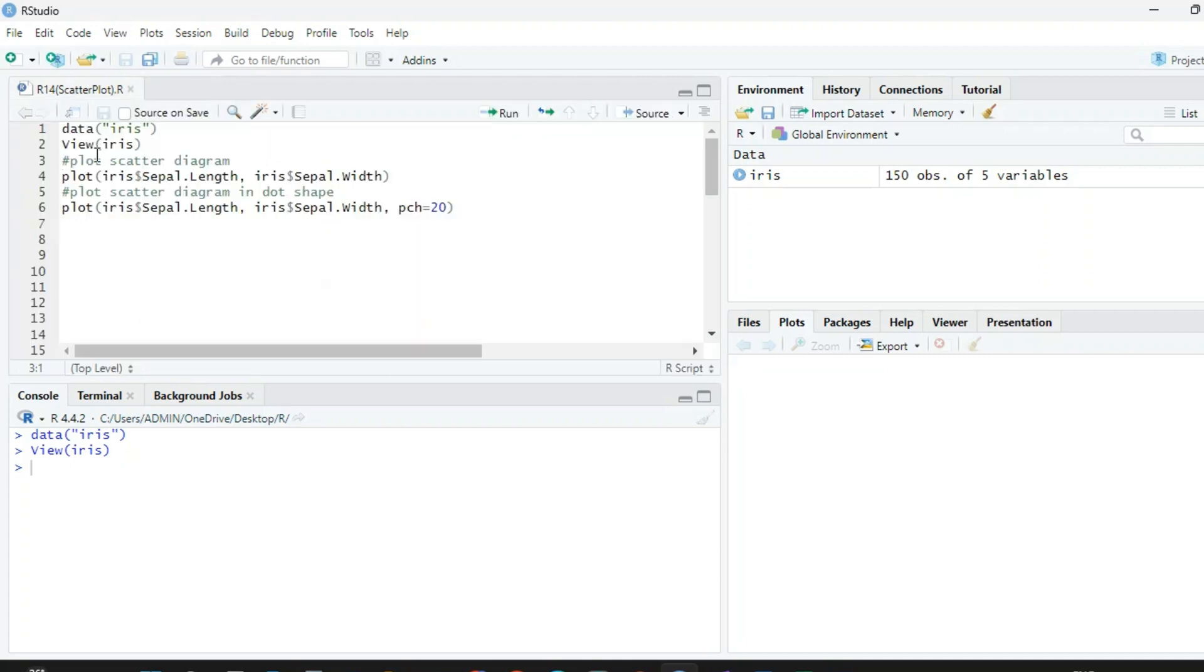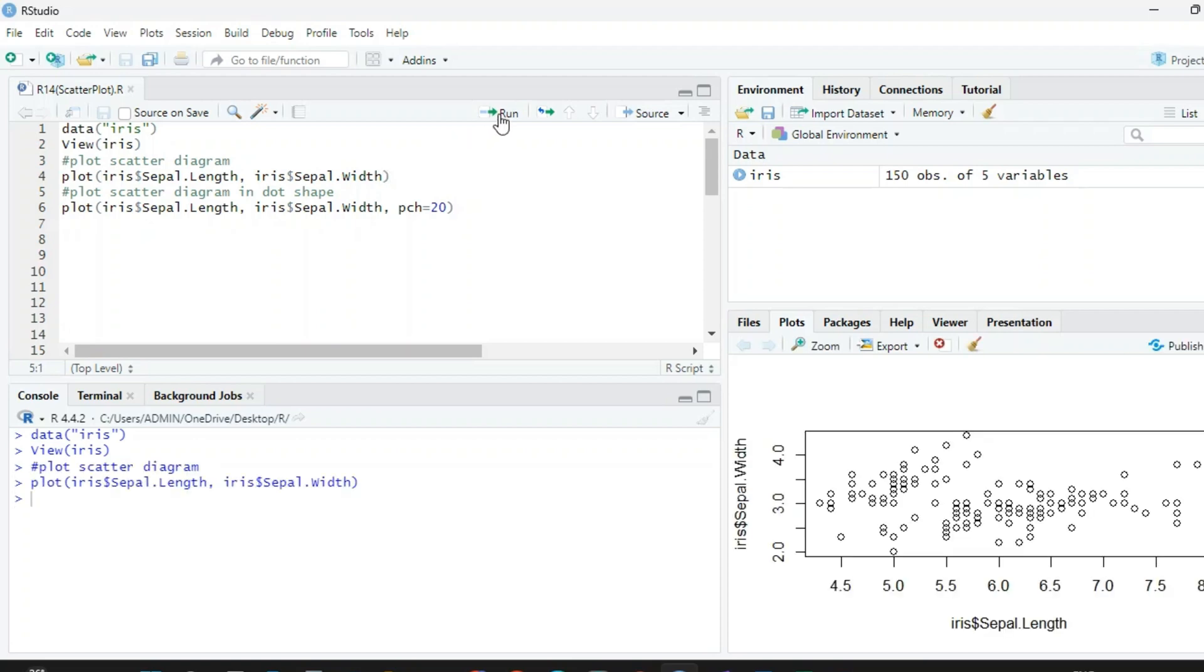For this we will plot iris$sepal.length and iris$sepal.width, so we want two columns and we want to draw the scatter diagram of these two. When we run this, we have this scatter diagram in the fourth quadrant.